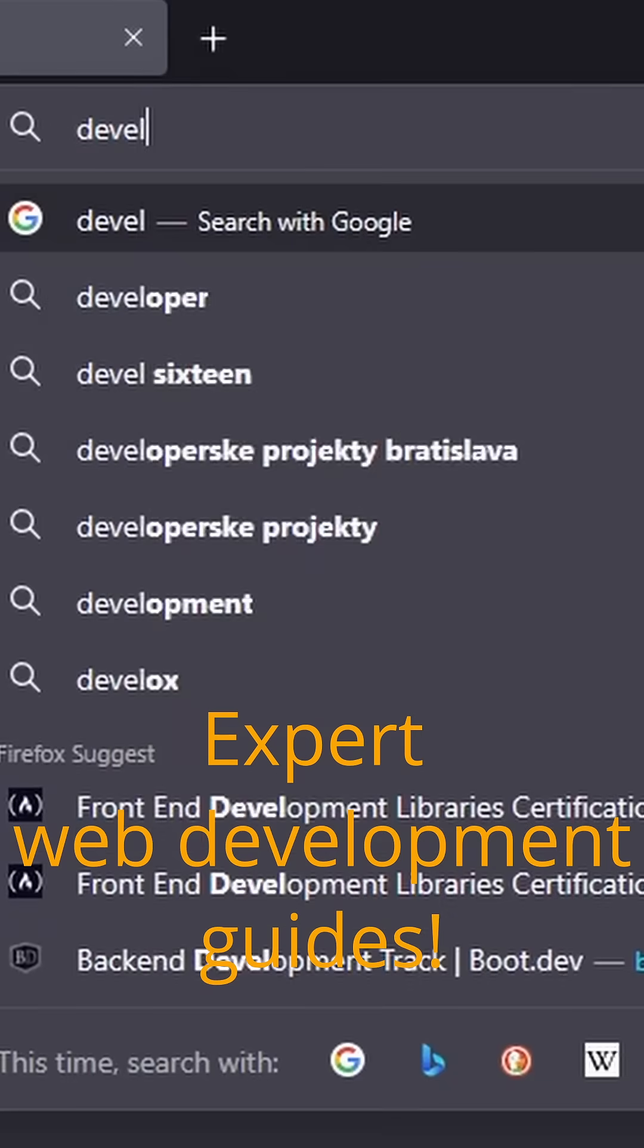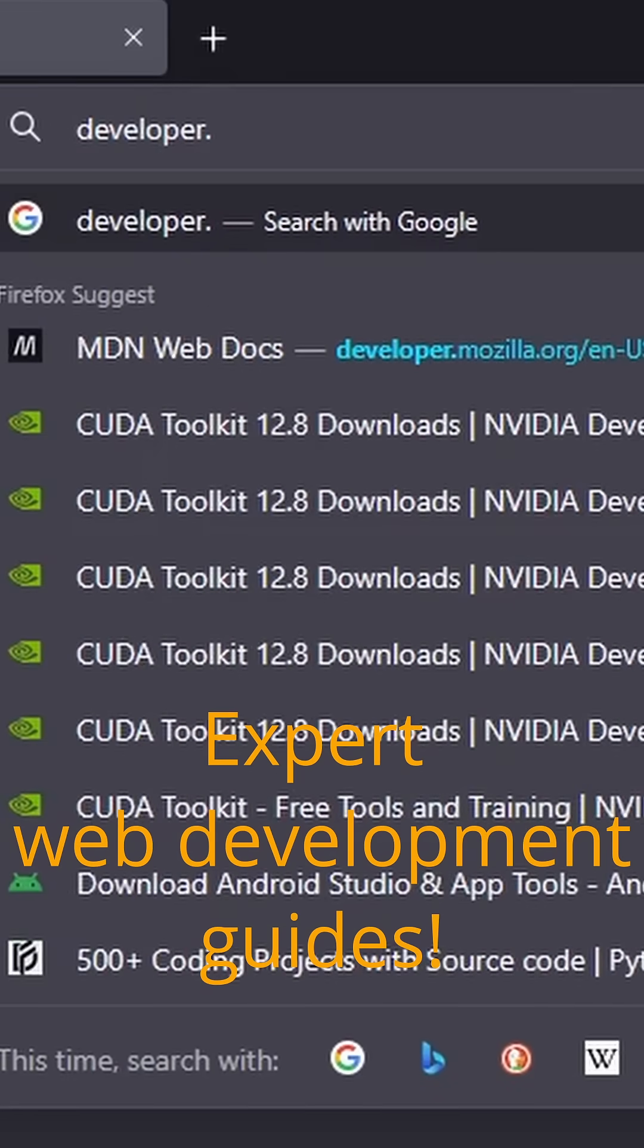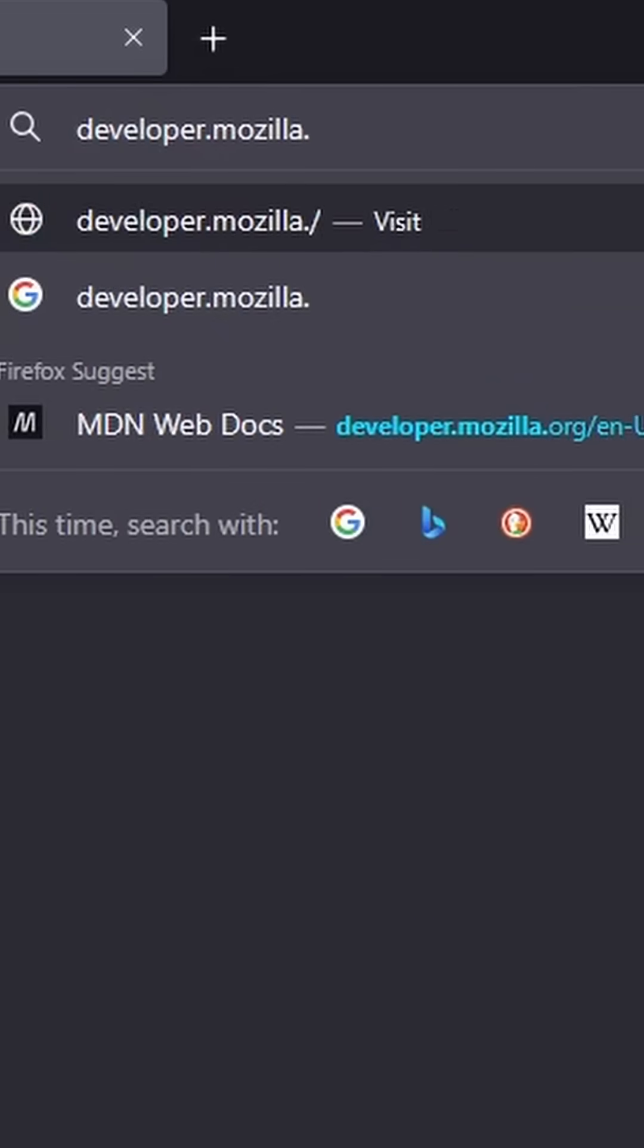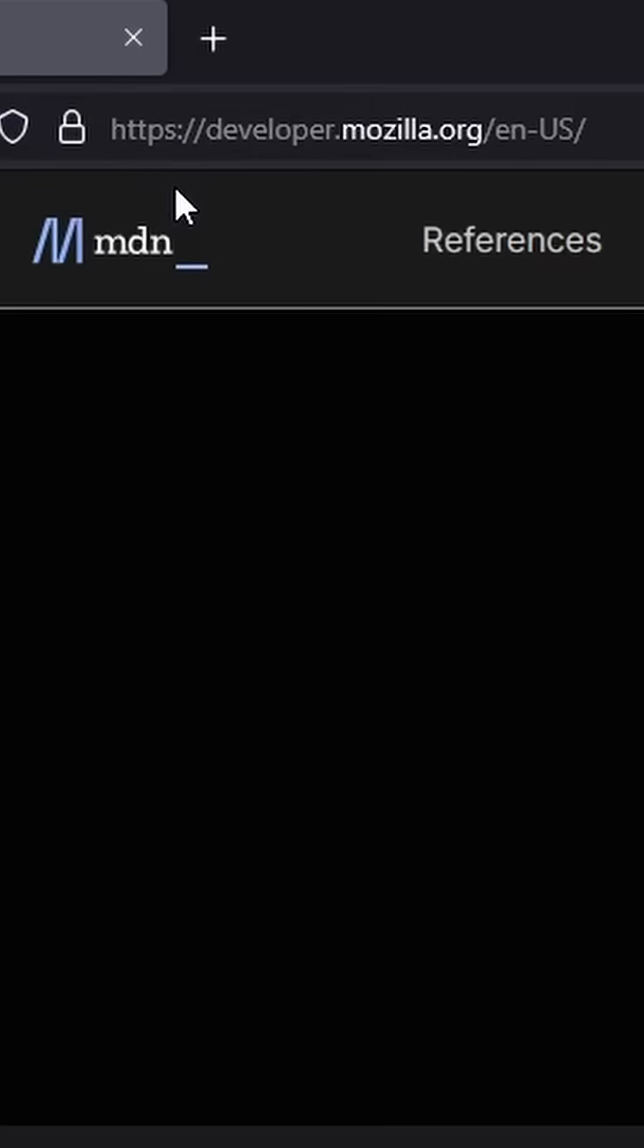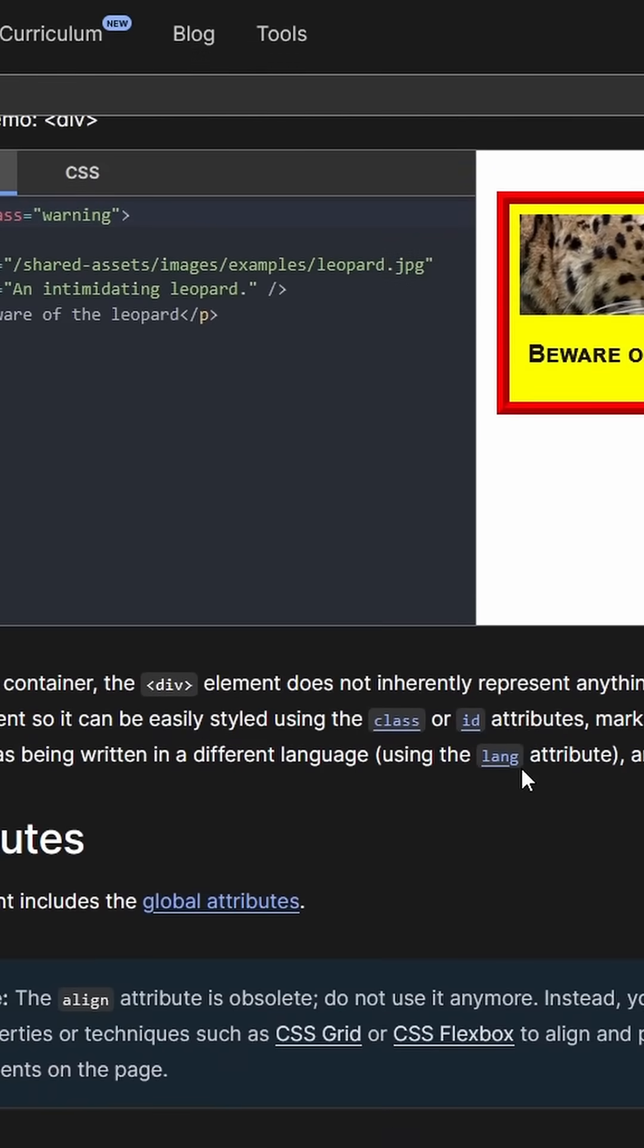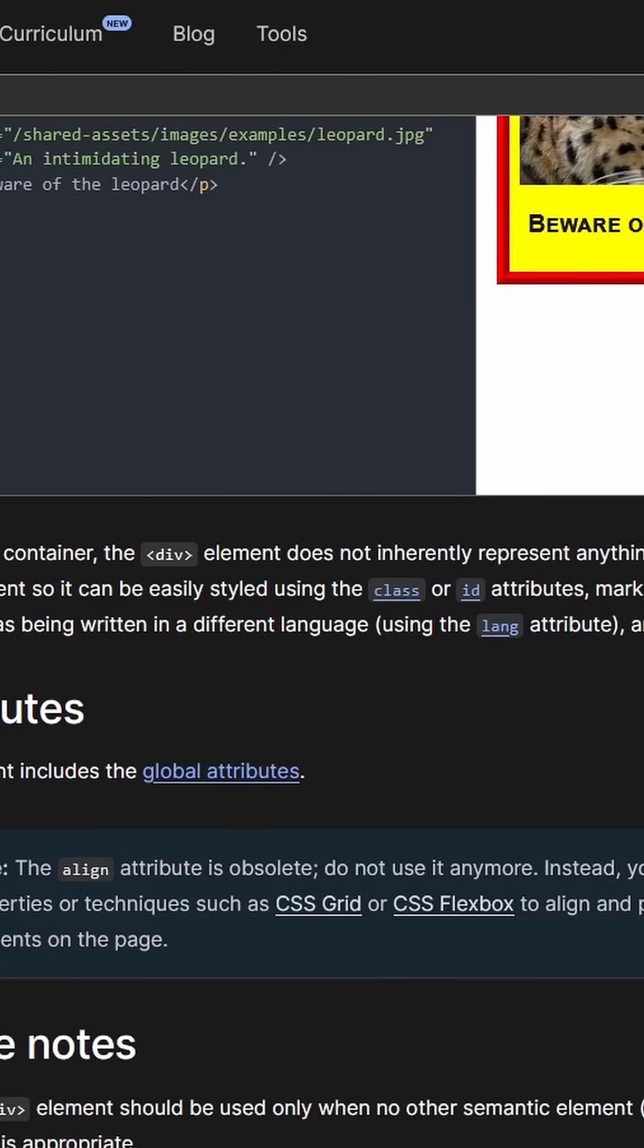Then we have MDN Web Docs at developer.mozilla.org, the ultimate resource for web development with in-depth guides on JavaScript, CSS, and HTML.